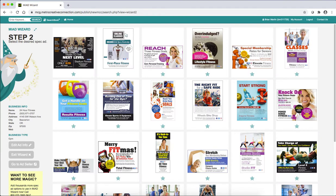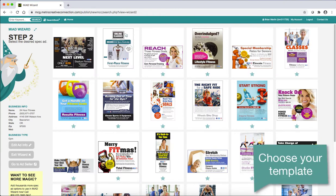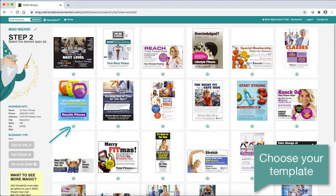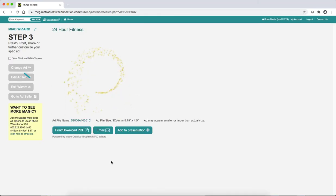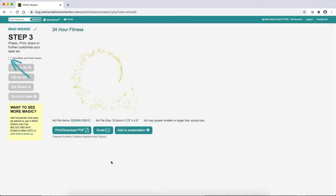Now we're at step two, and this is where you'll find templates to choose from. Just click the star underneath, or you can hover over for a larger preview and click 'Create a Spec Ad' there. For a black and white ad, click 'View Black and White Version.'